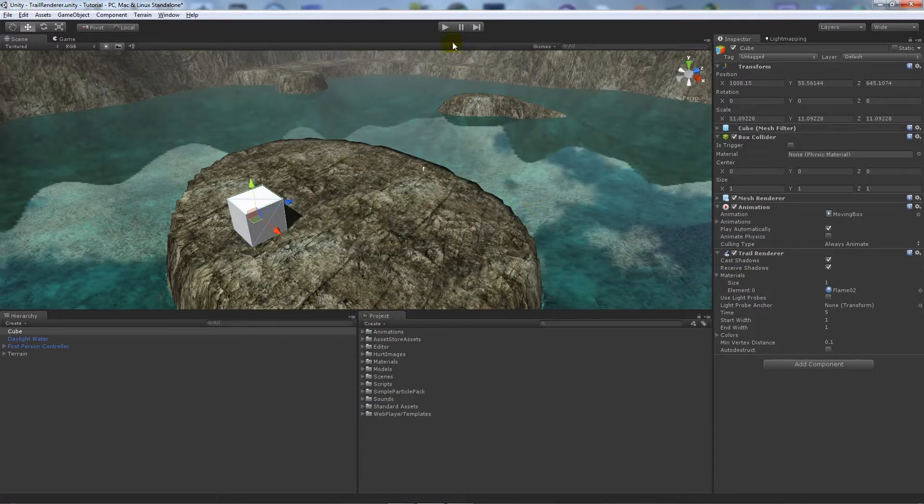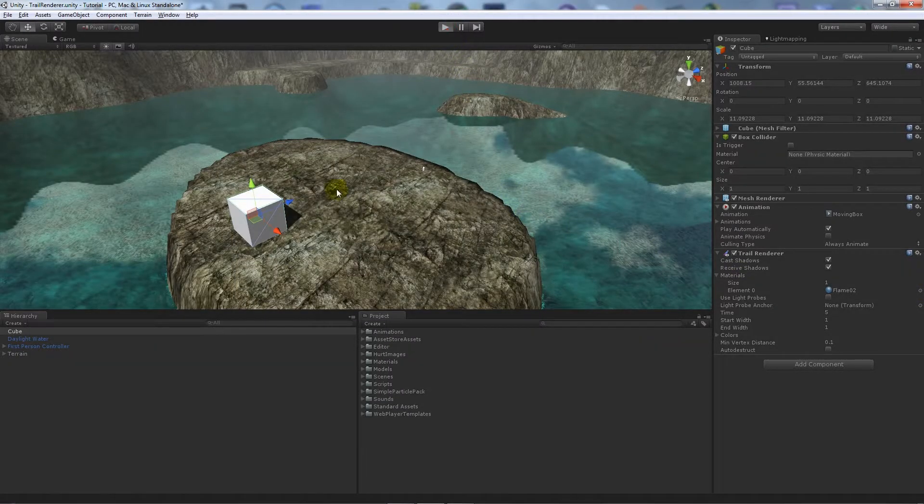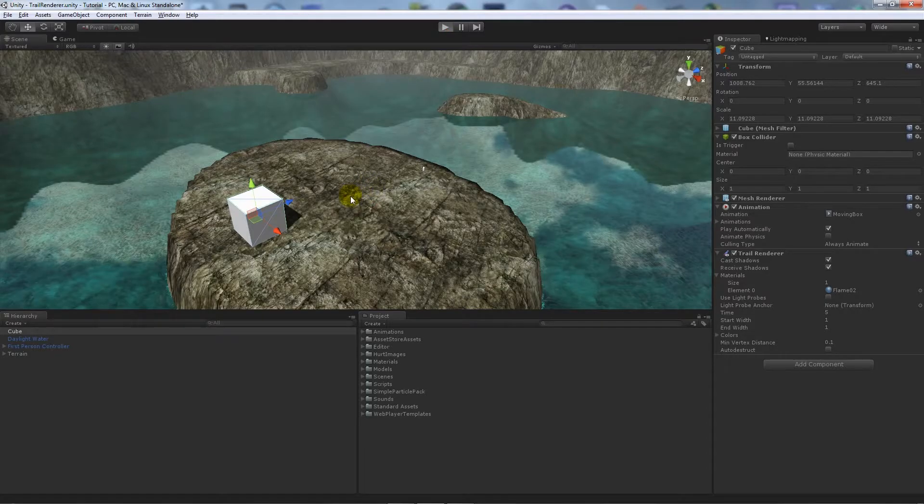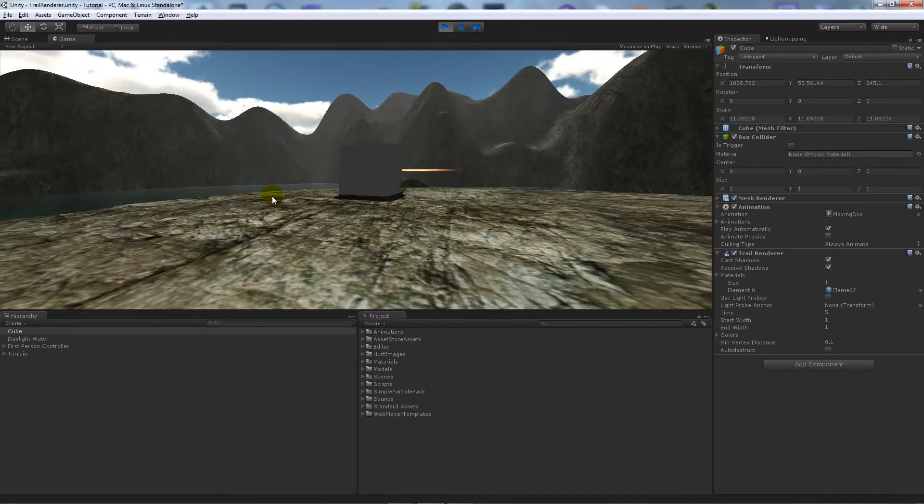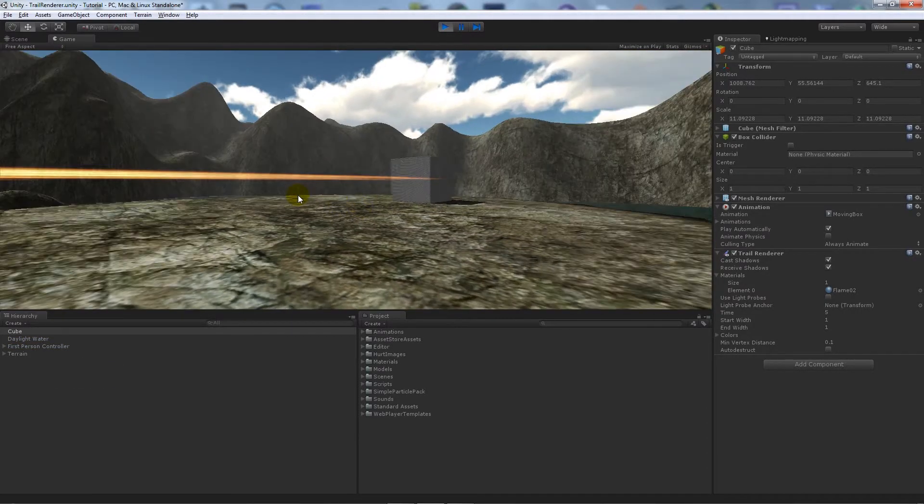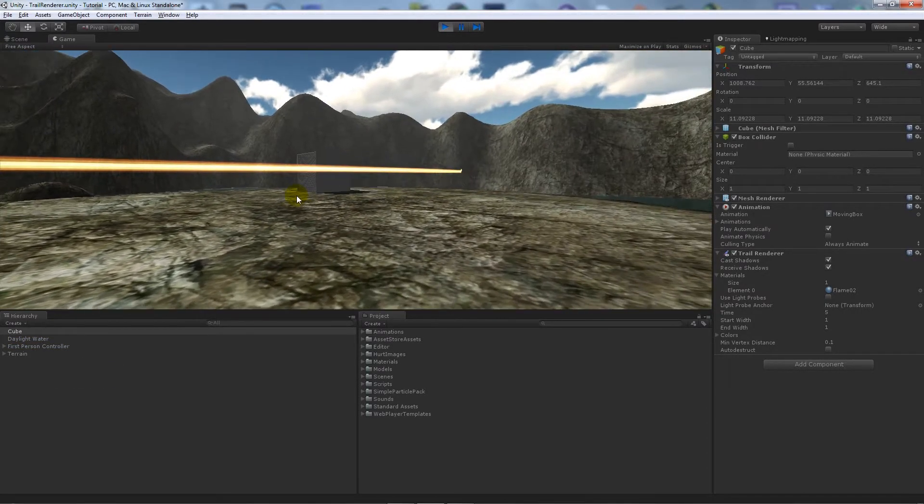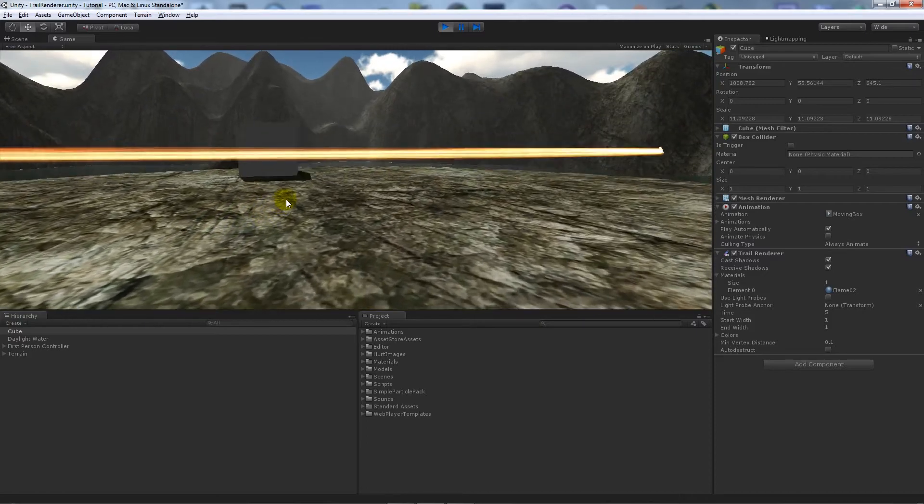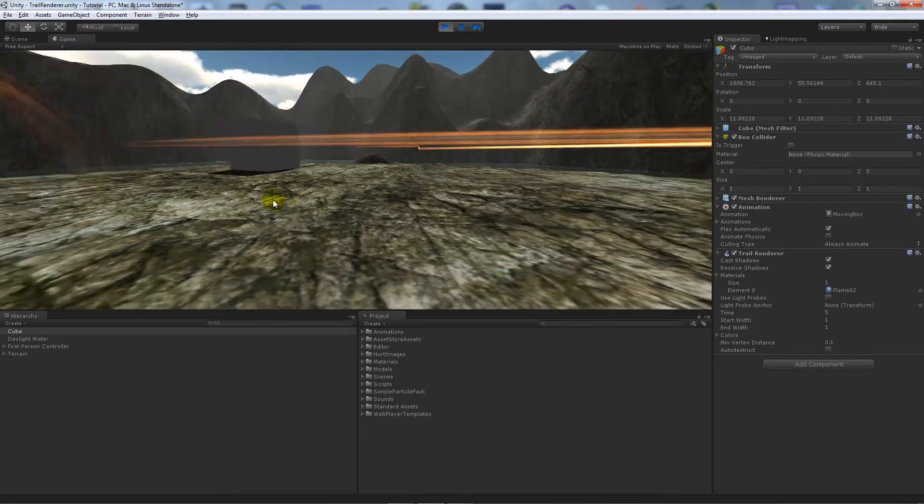If we play the game now, you'll see that box that's just animated around.